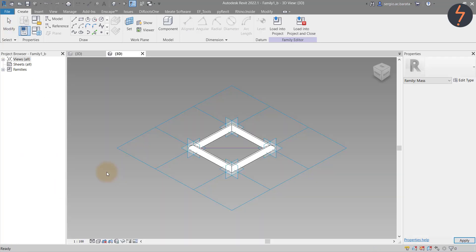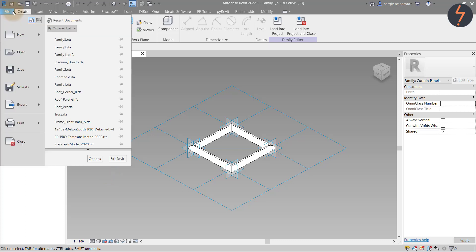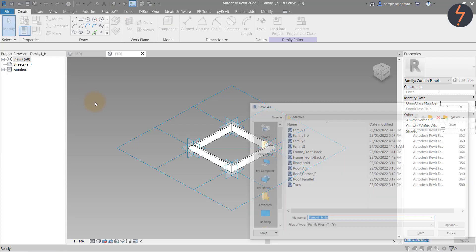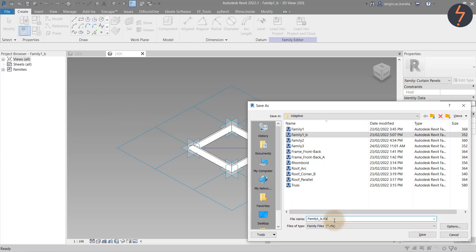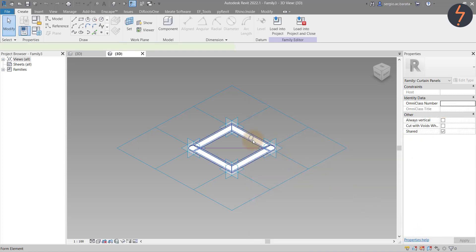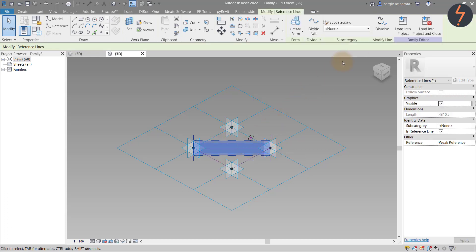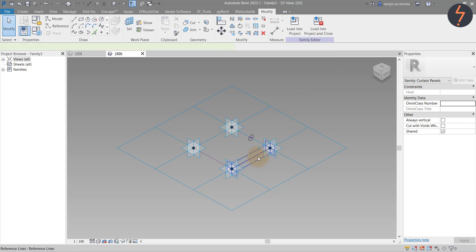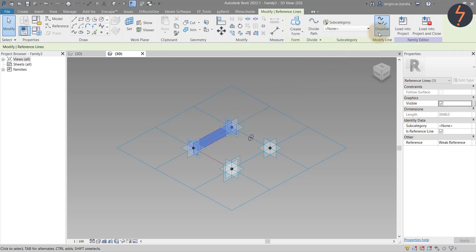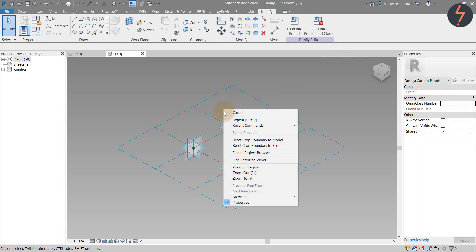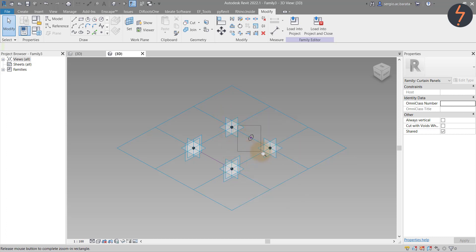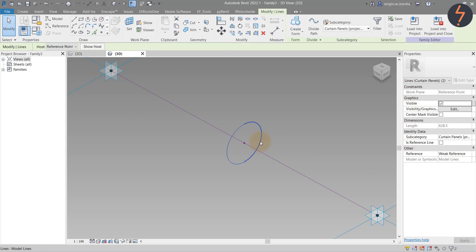Click Family B1 and right click to edit. Save as Family 3. Then select the solid and remove it by dissolving from the ribbon. Also dissolve the diagonal reference line. We are left with the square. Pick the top and bottom reference lines and dissolve these separately — you should be left with a parallel pattern. Zoom into the right-hand reference and edit the already existing 2D model line sketch. Change the radius to 100.